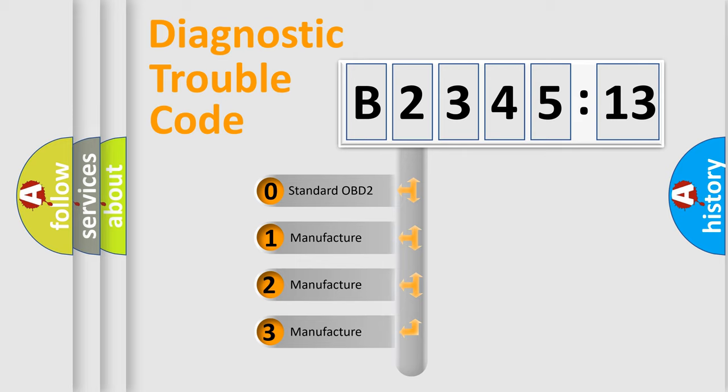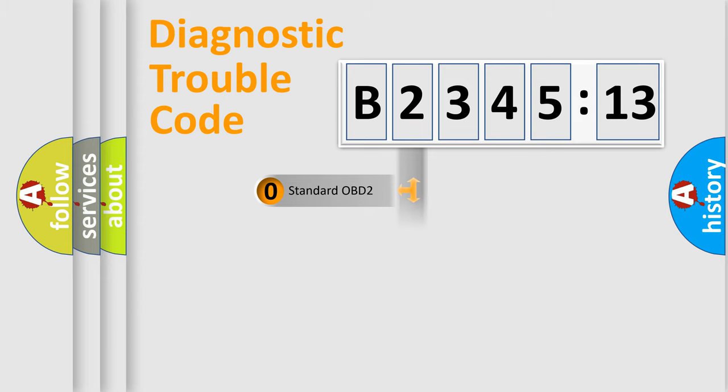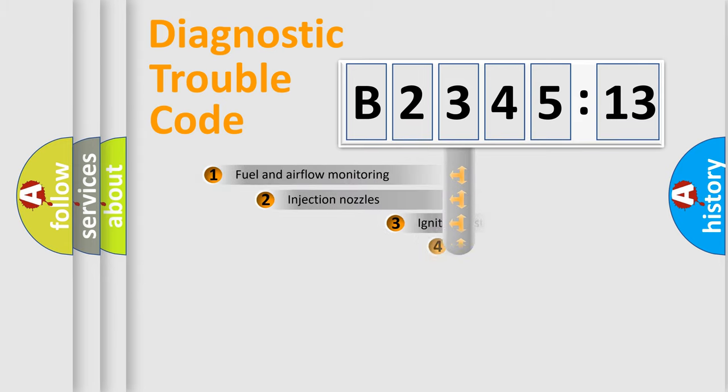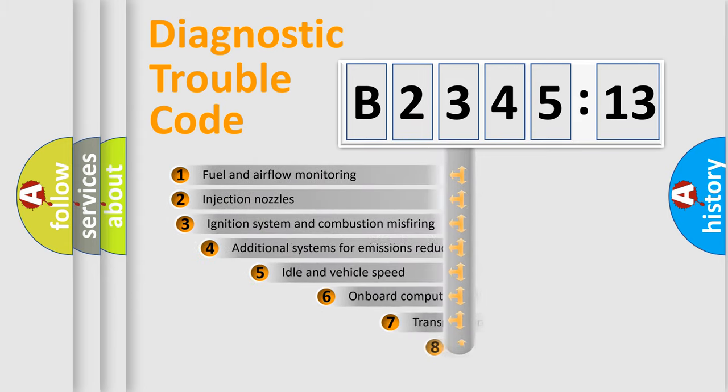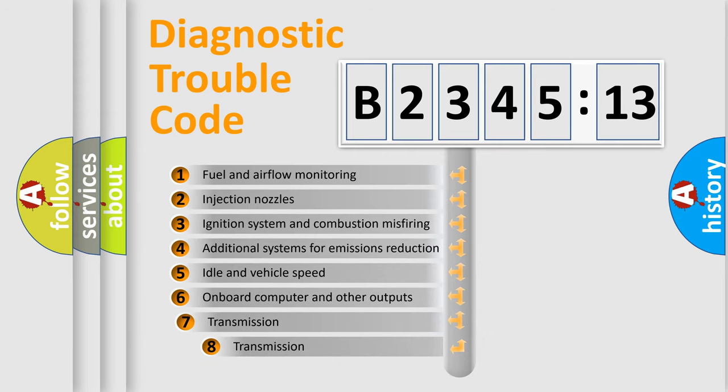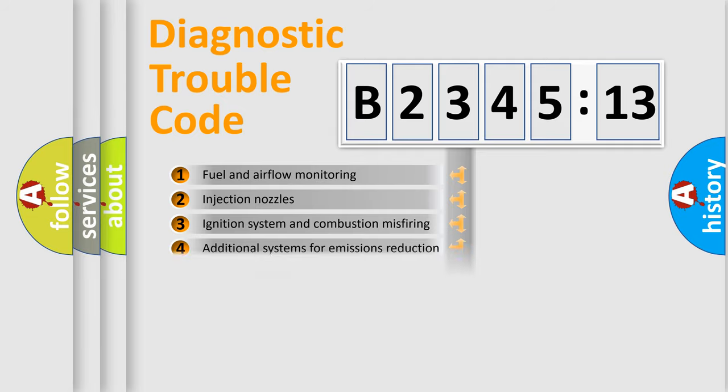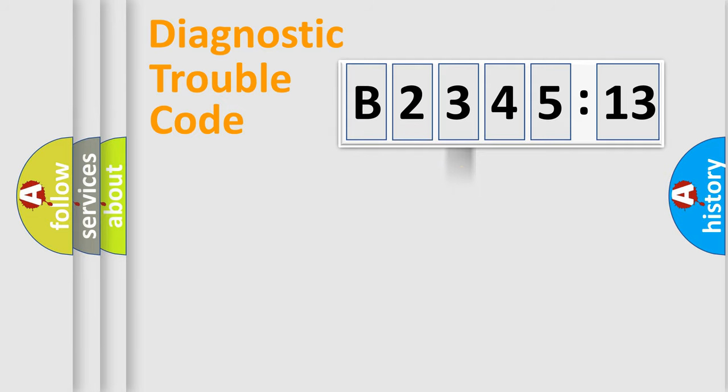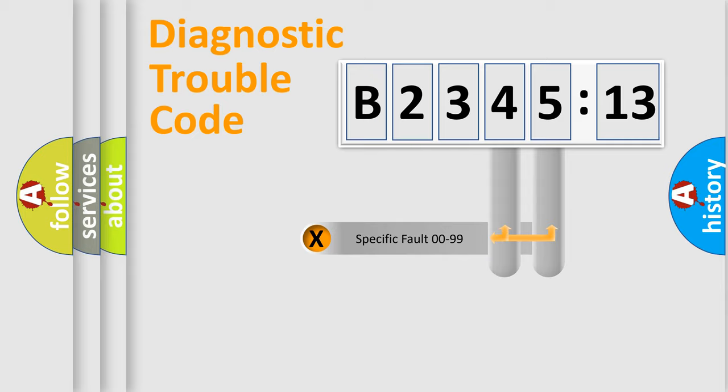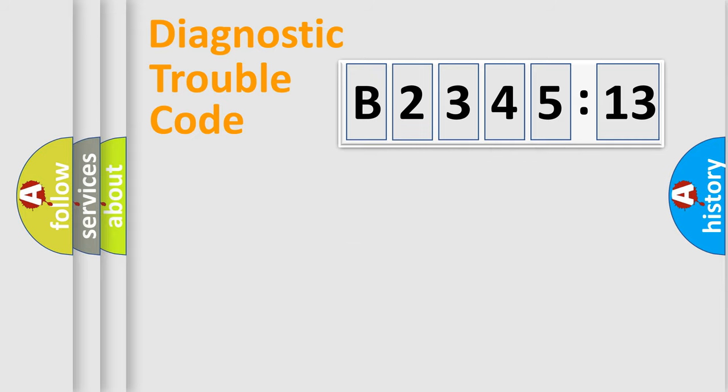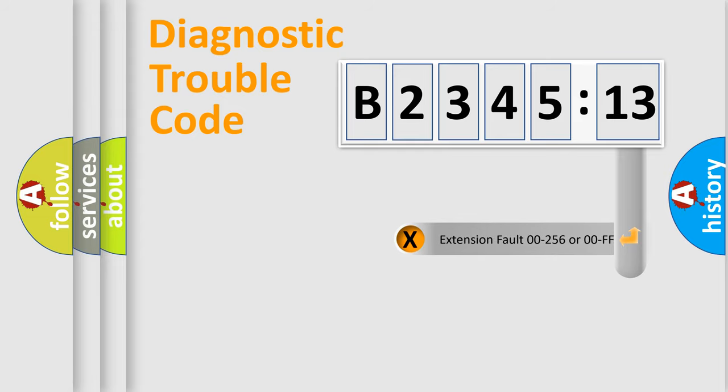If the second character is expressed as zero, it is a standardized error. In the case of numbers 1, 2, 3, it is a more prestigious expression of the car-specific error. The third character specifies a subset of errors. The distribution shown is valid only for the standardized DTC code. Only the last two characters define the specific fault of the group.